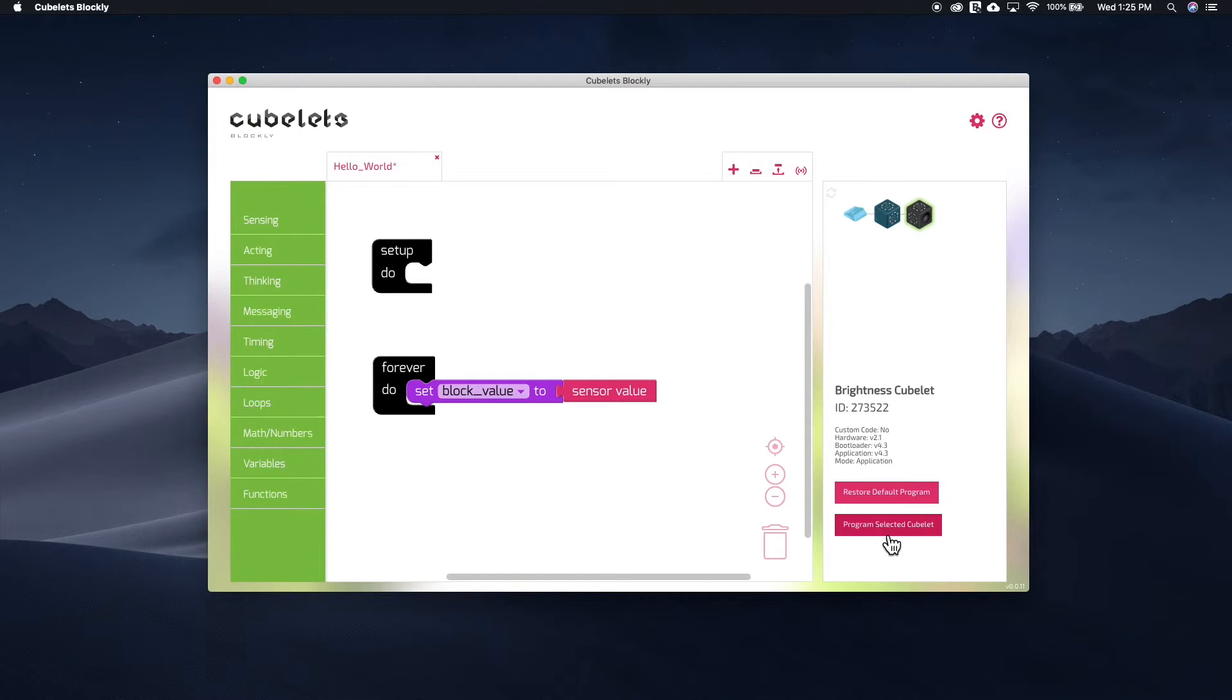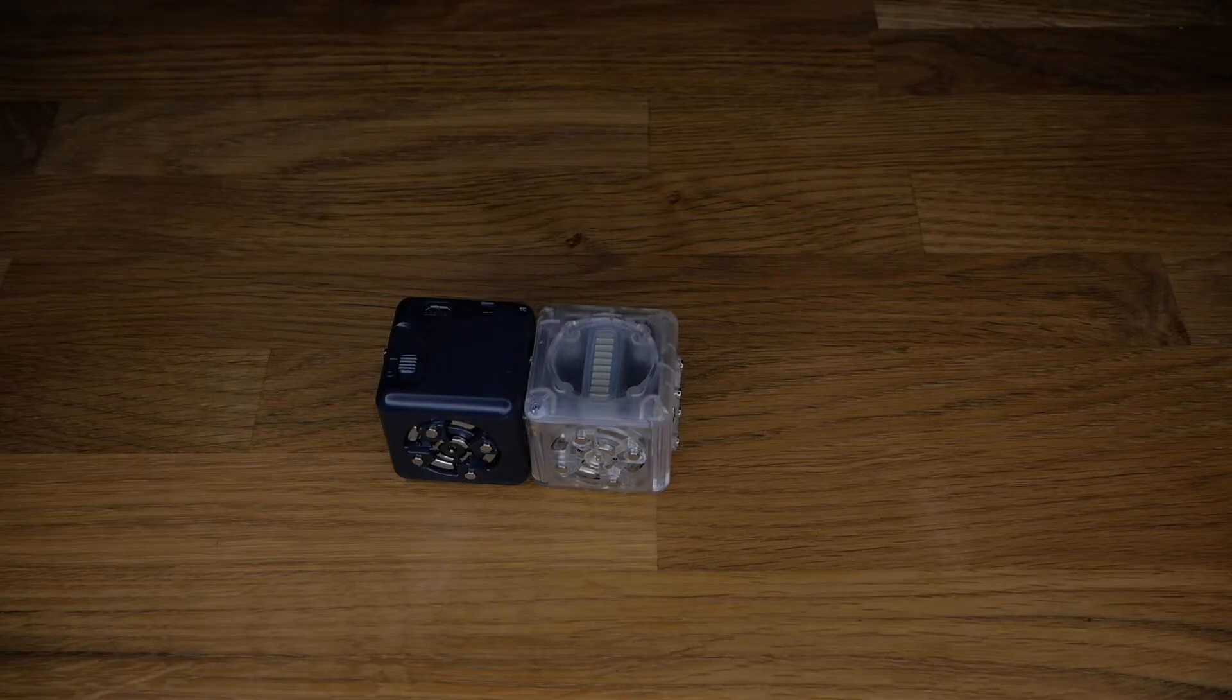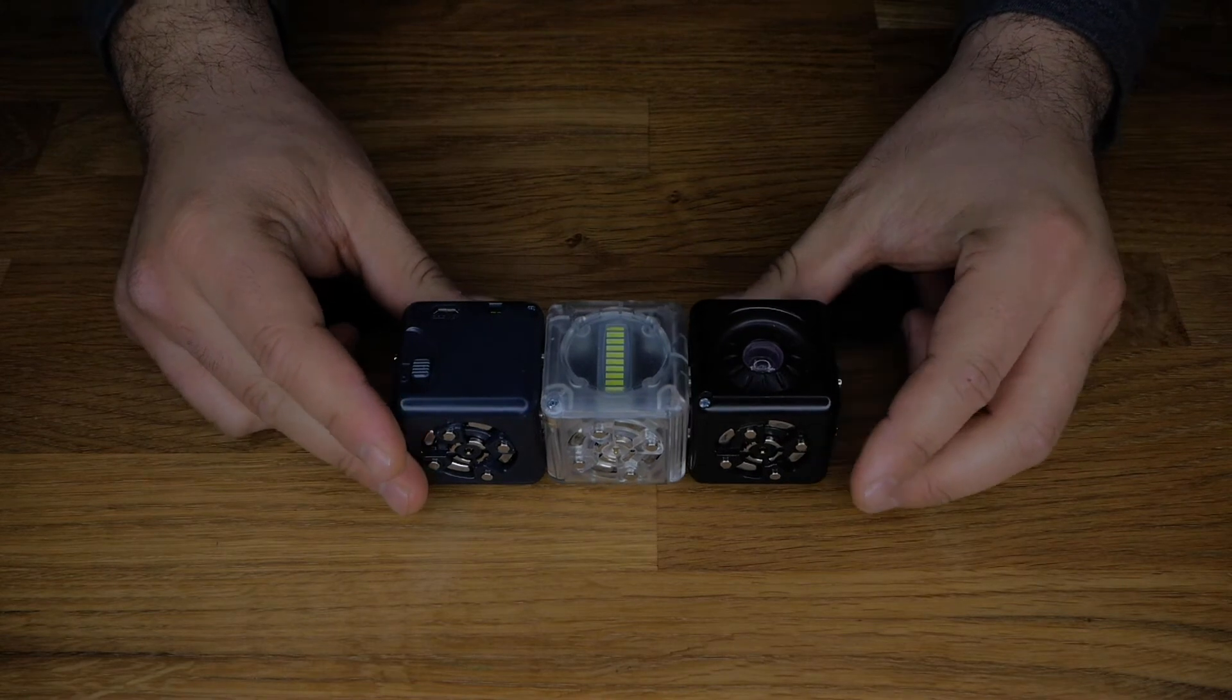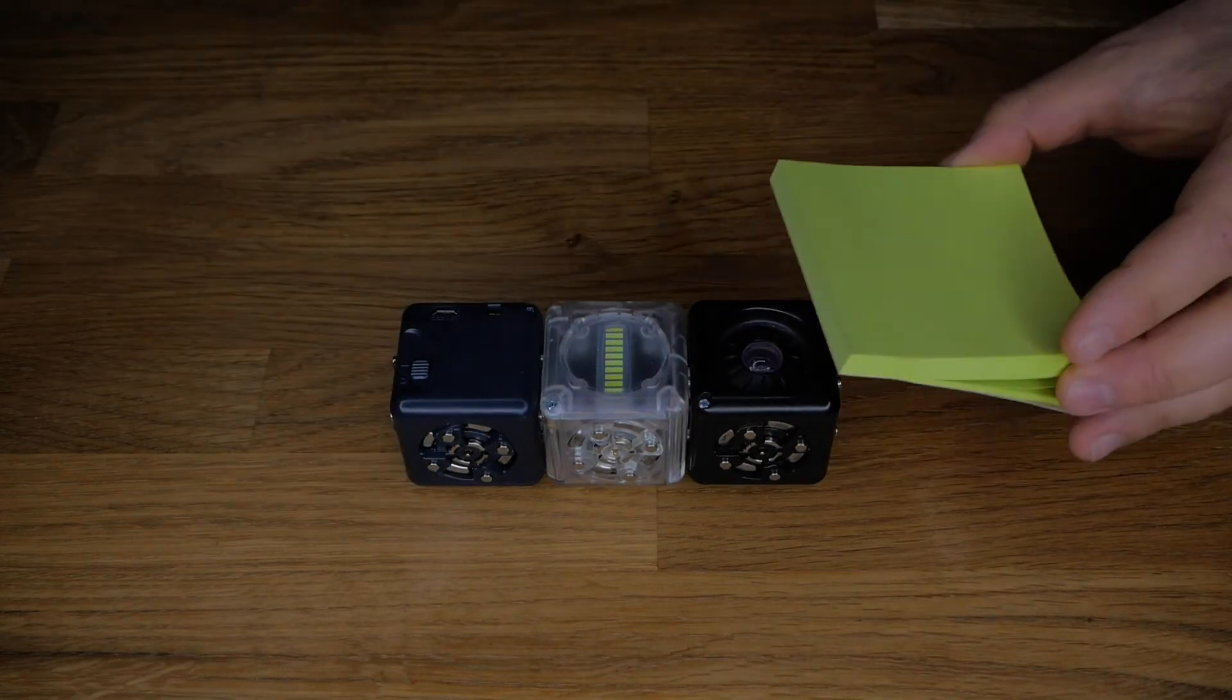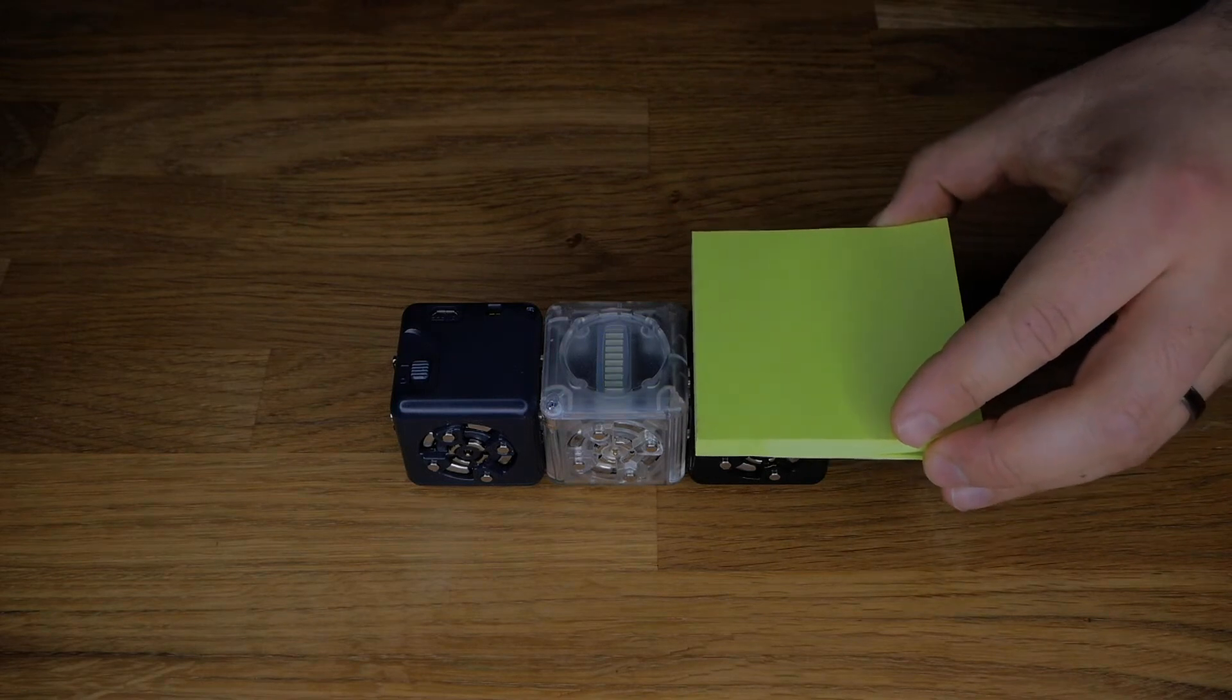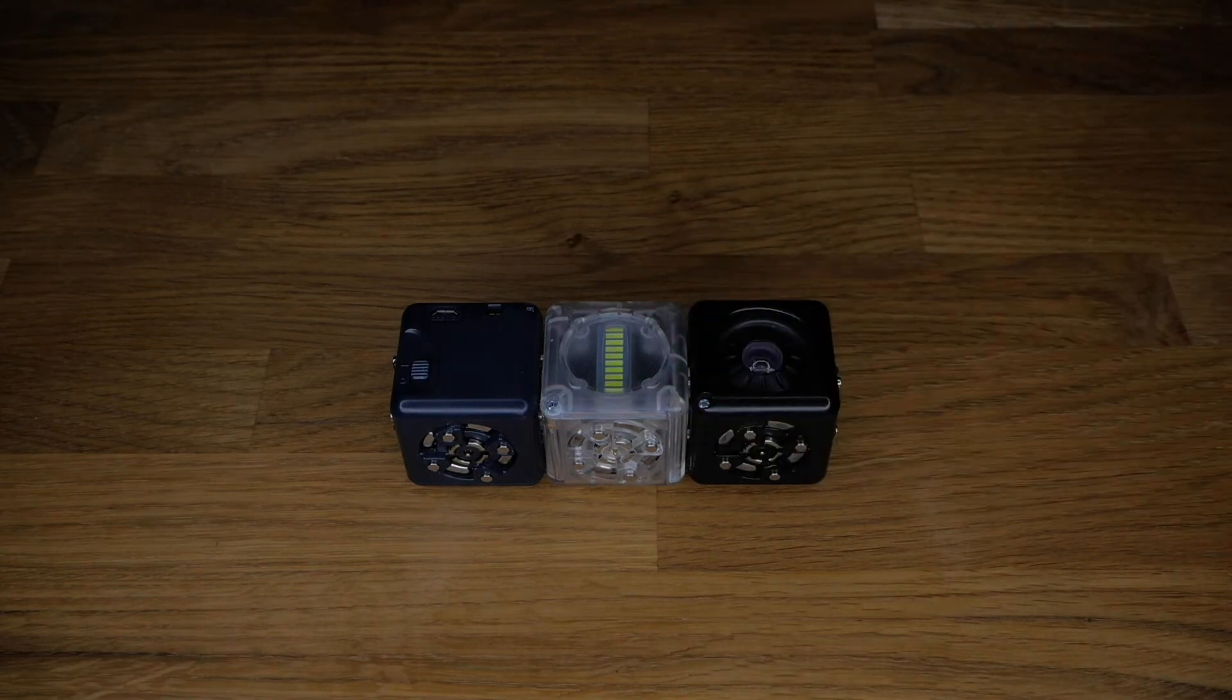If we program the selected Brightness Kubelet, the result should be a Brightness Kubelet that behaves exactly the same as the default Brightness personality. If I add my newly programmed Brightness Kubelet to a robot construction, it will behave as expected, with low light levels resulting in a low output, and high light levels resulting in a high output.